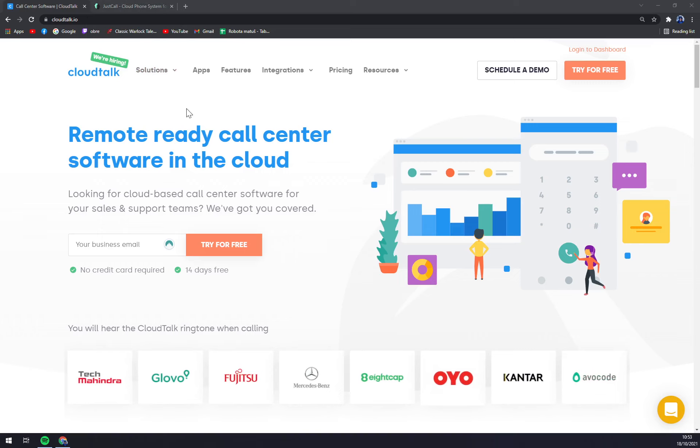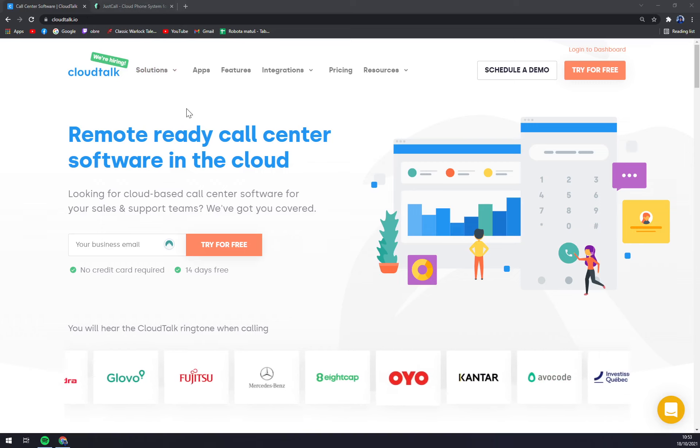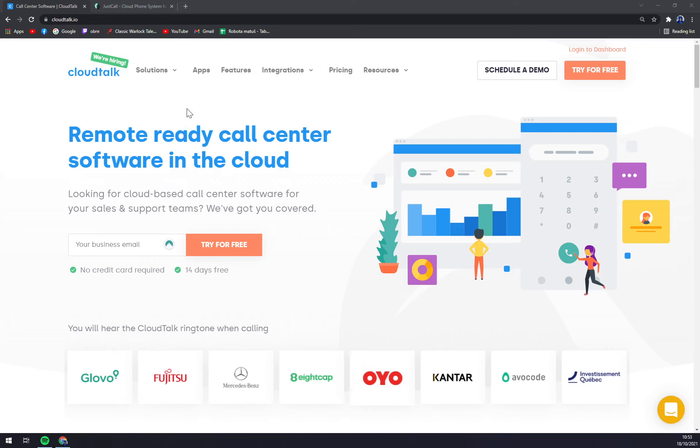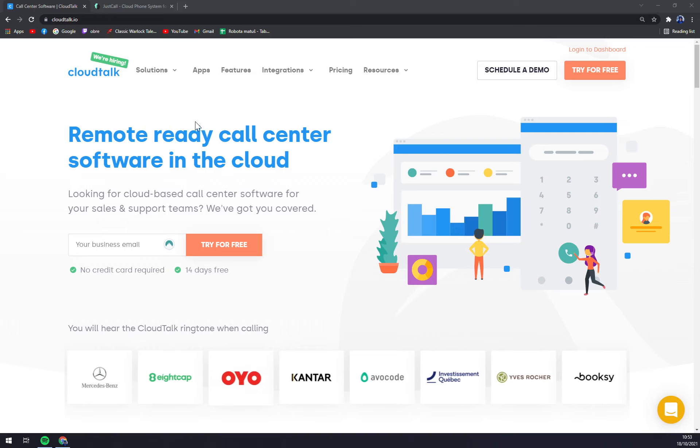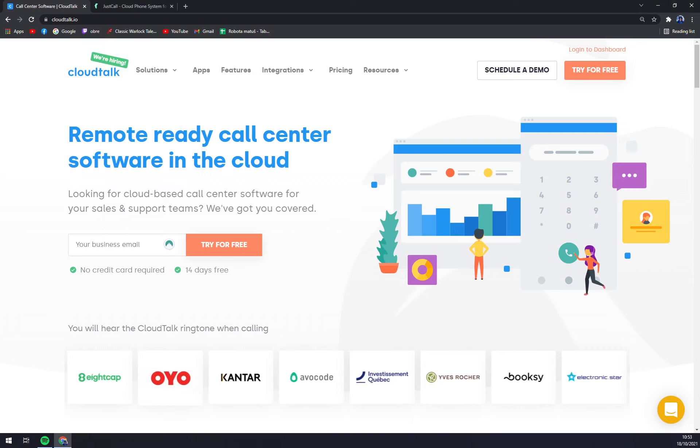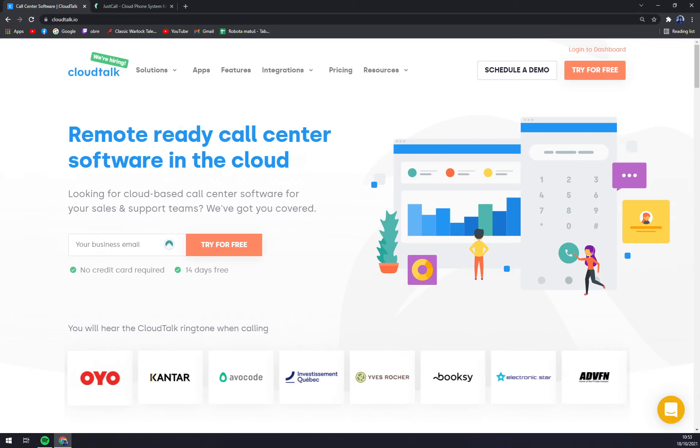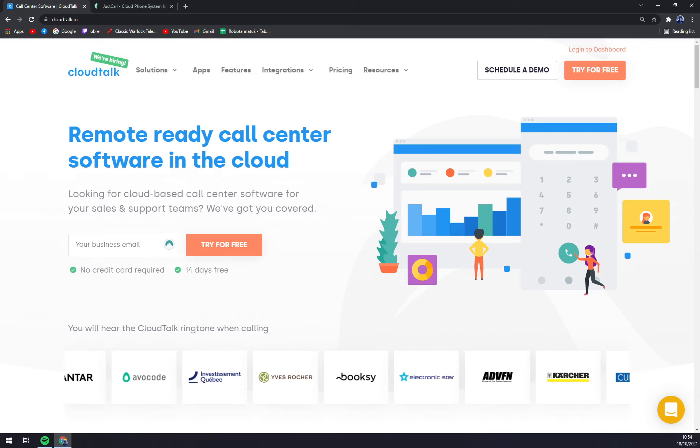CloudTalk as our first to talk about straight away provides a 14 days free trial. In my opinion it's enough to decide if this one is for you. It's very nice. I have personal experience with CloudTalk and it's really really nice software.